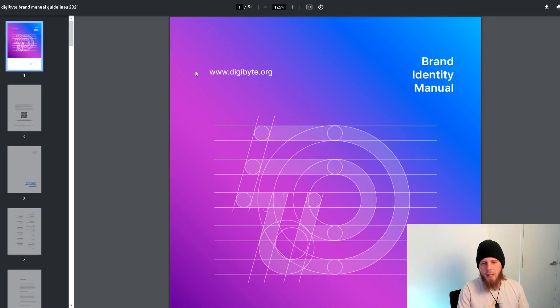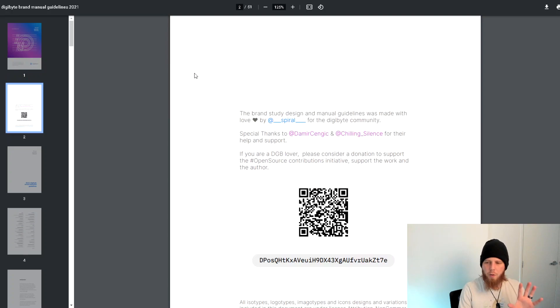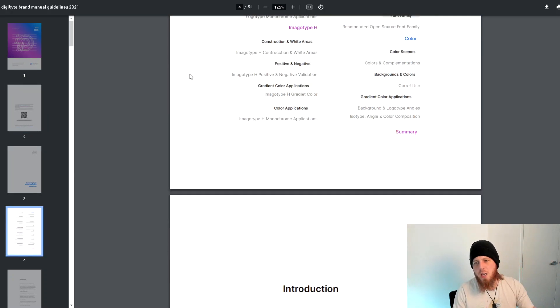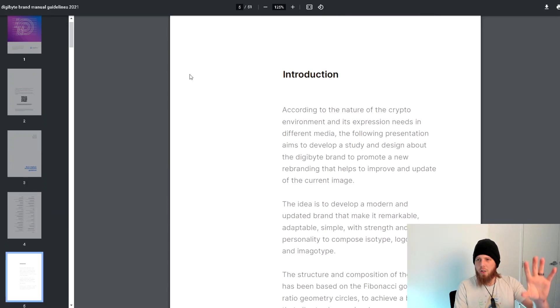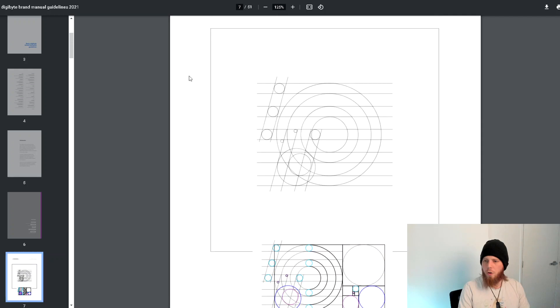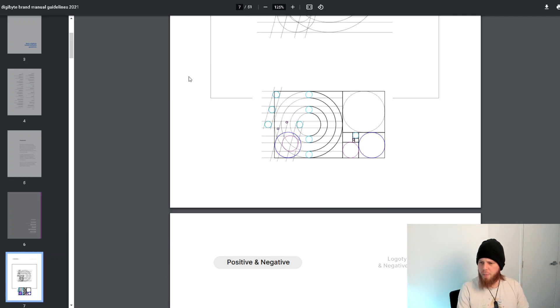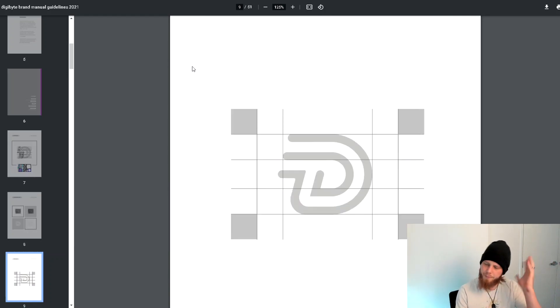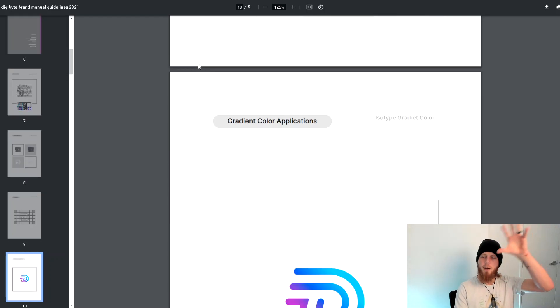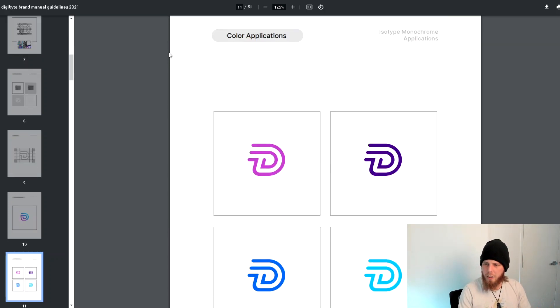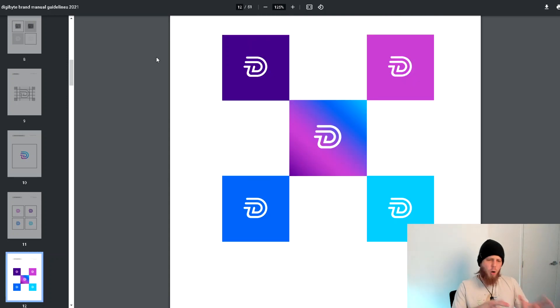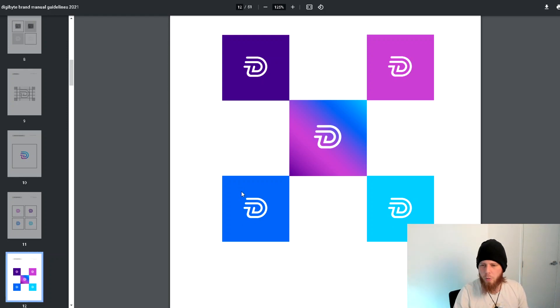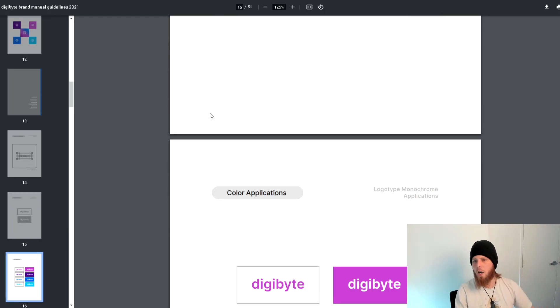We've got brand guidelines now. I'm gonna fly through this because otherwise I'll literally be here for like half an hour. We have everything when it comes to the brand guidelines. We've got a really nice summary and introduction to it all. This is the golden ratio and the Fibonacci circles, I think if memory serves me right. It goes into how the logo itself was originally created.